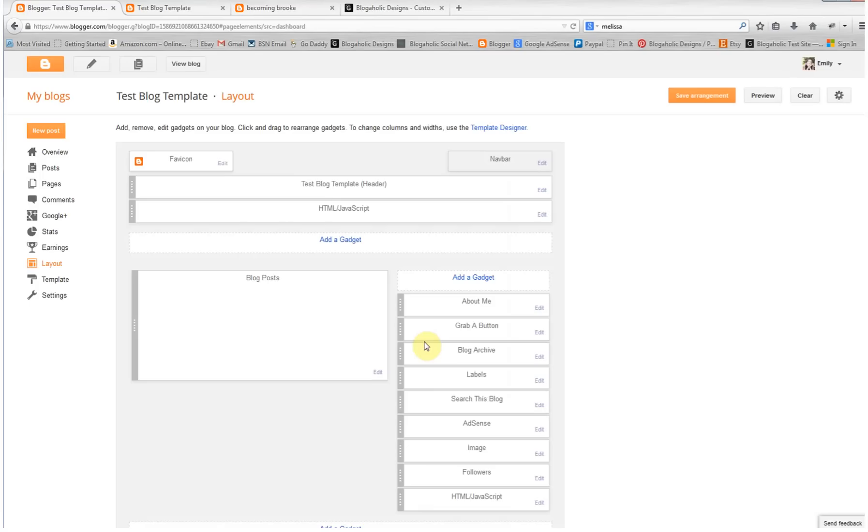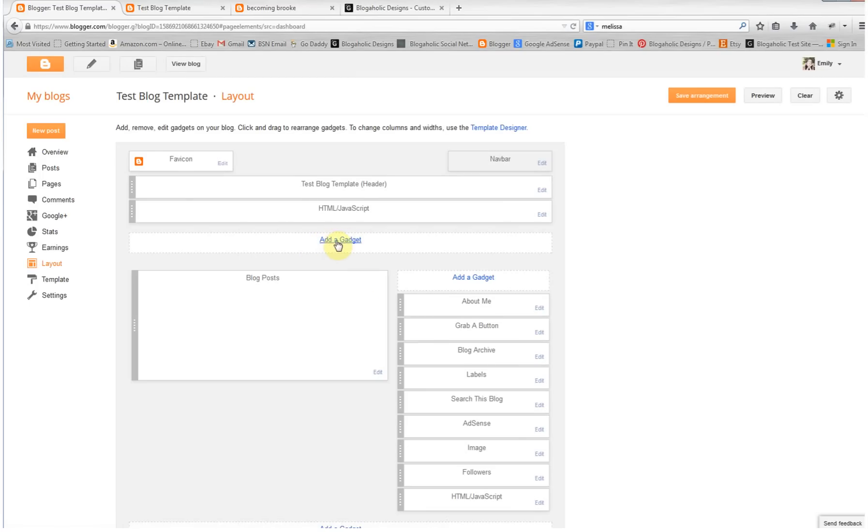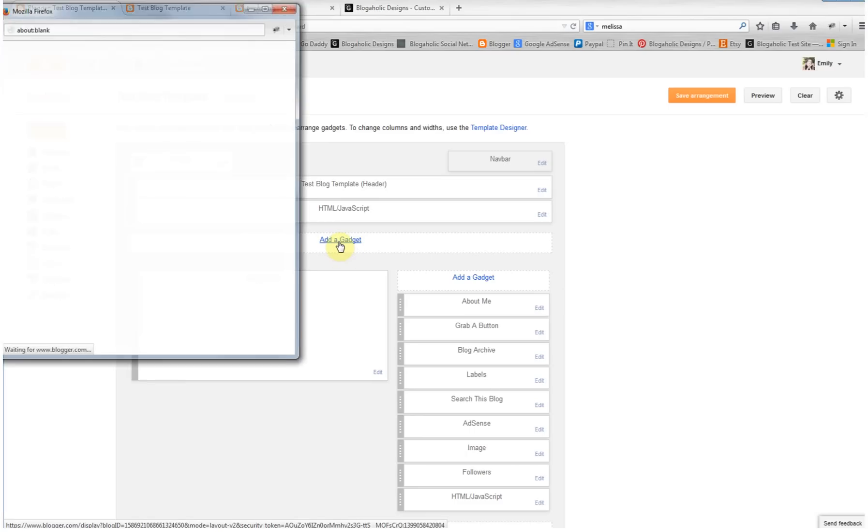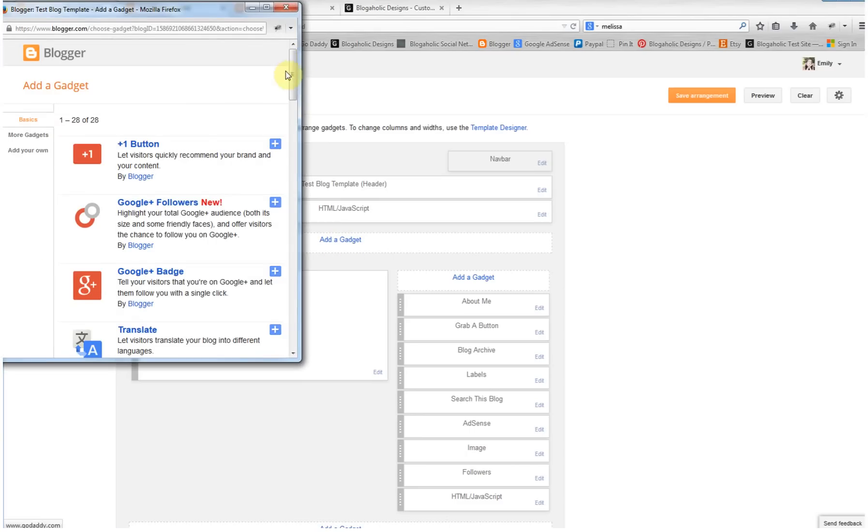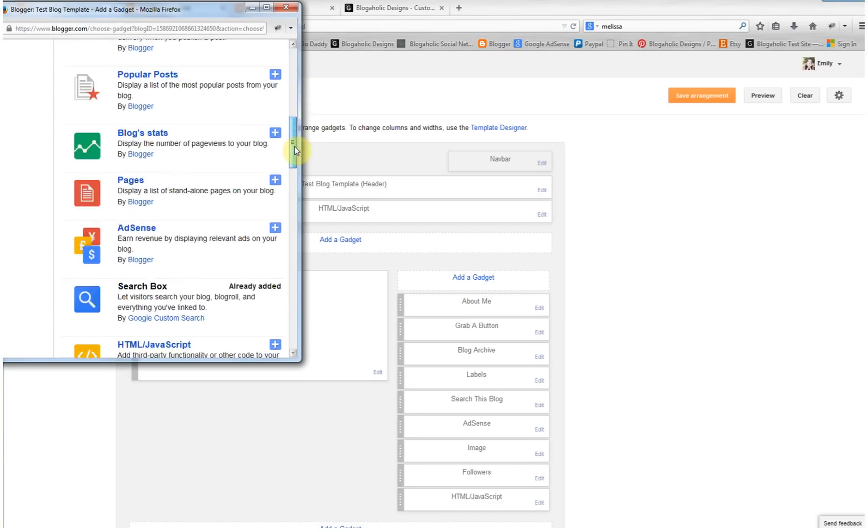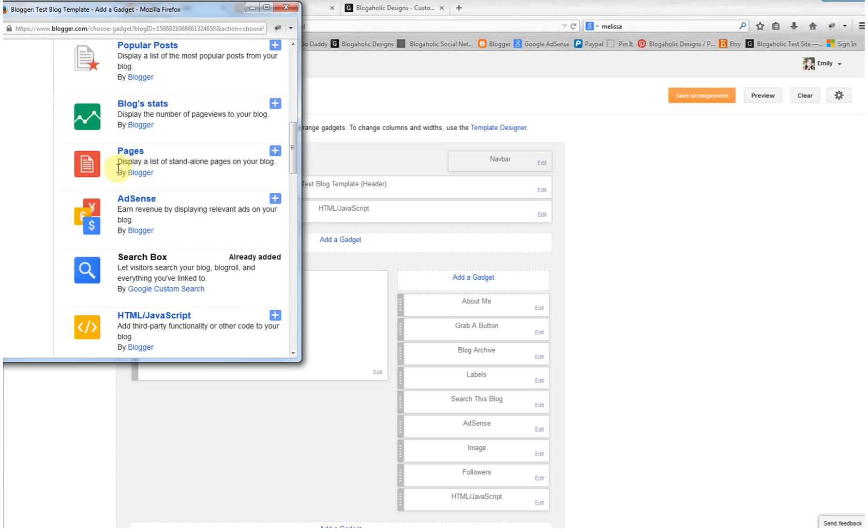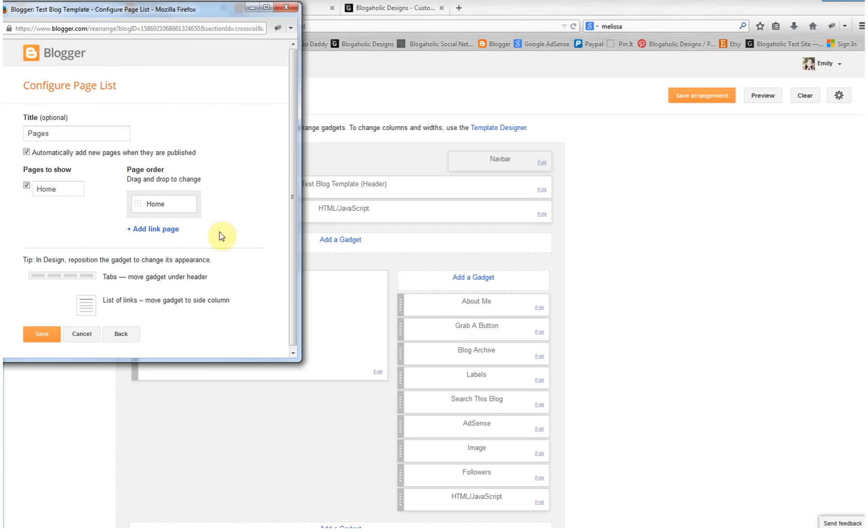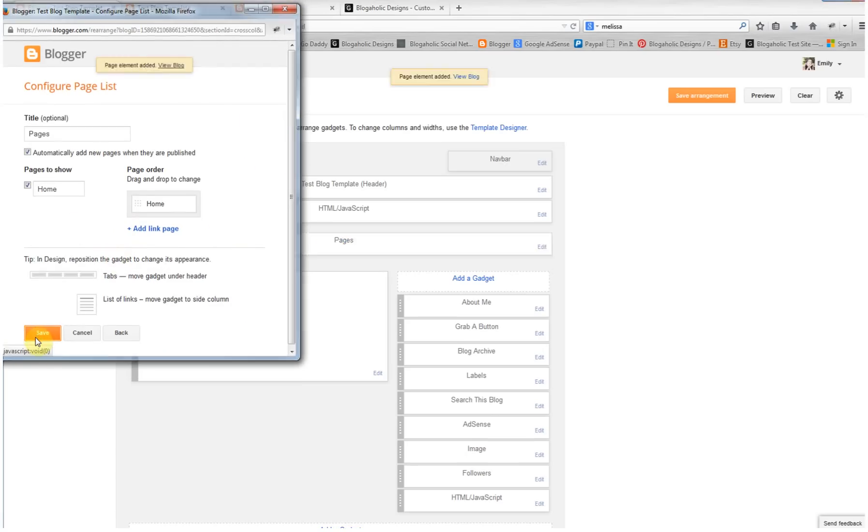The first thing that you're going to want to do is add the pages gadget if you don't already have it. If not, click add a gadget and go down to pages and add that gadget. You don't need to worry about any of this right now, just click save and we'll come back to it later.